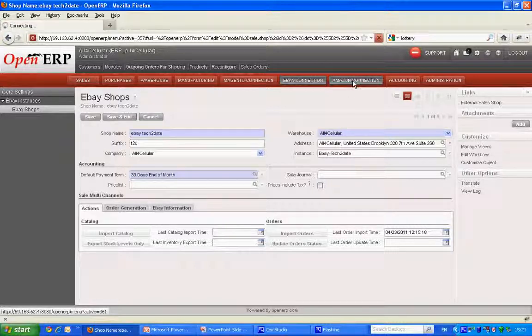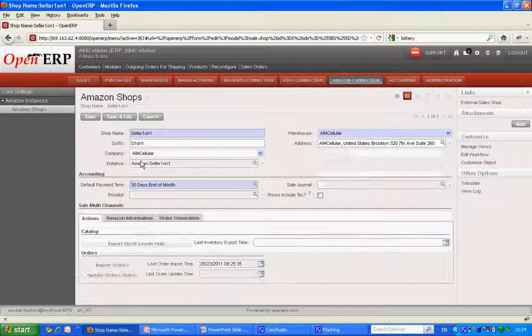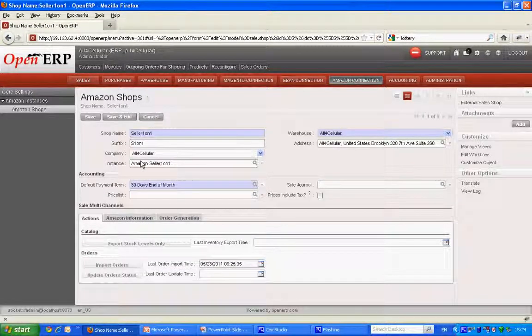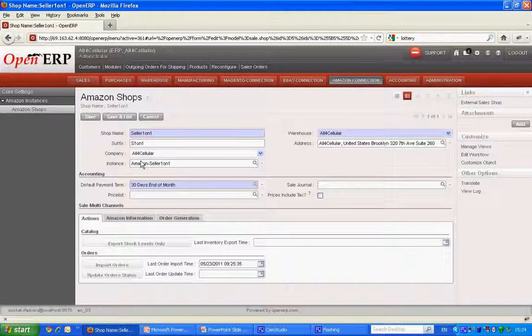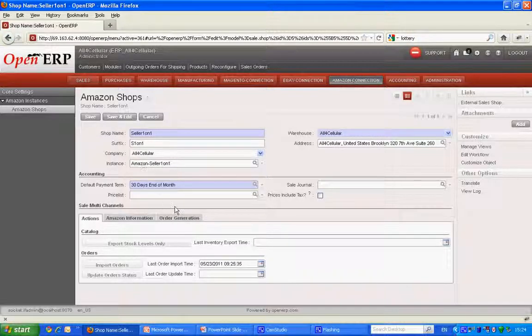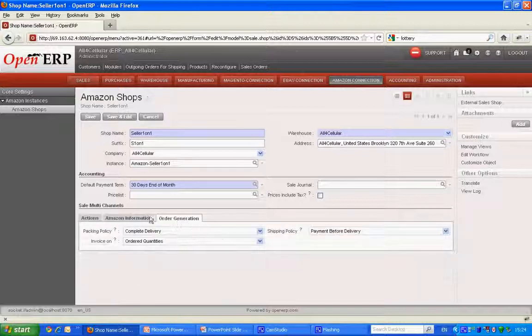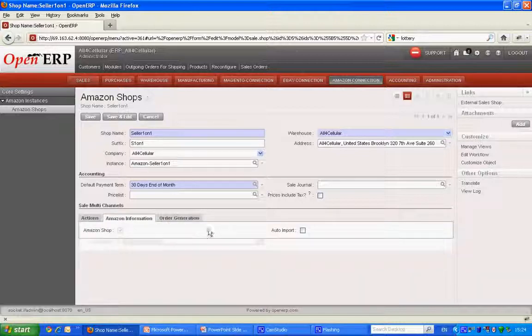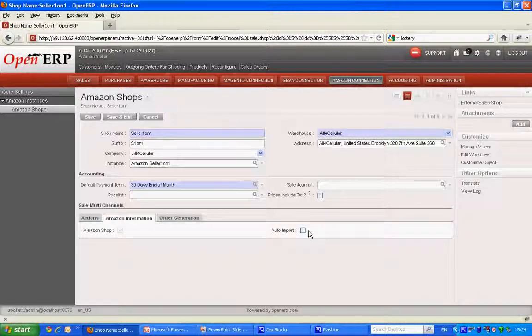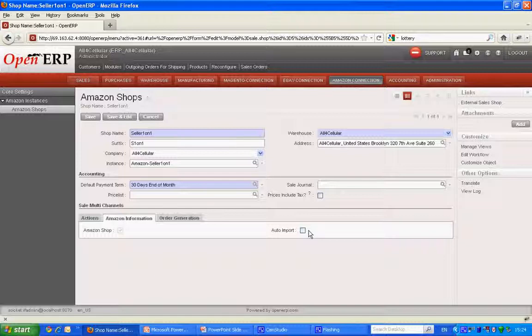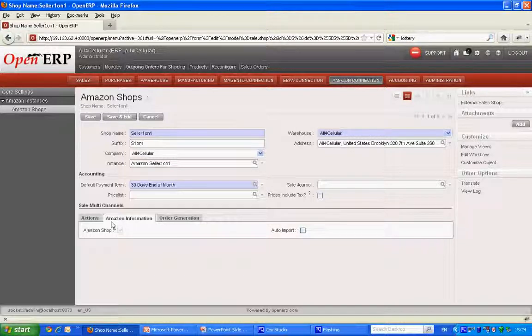Now let's move to Amazon. For Amazon same set of features, catalog and order management. Now apart from this manual buttons I have an automatic import checkbox. So if I check this box the process of synchronizing OpenERP and the external channels gets automated.